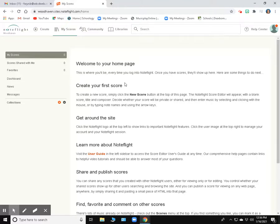Alright everybody, in this video I'm going to show you how to get a new project started. So once we've logged into NoteFlight, this is what our screen looks like.